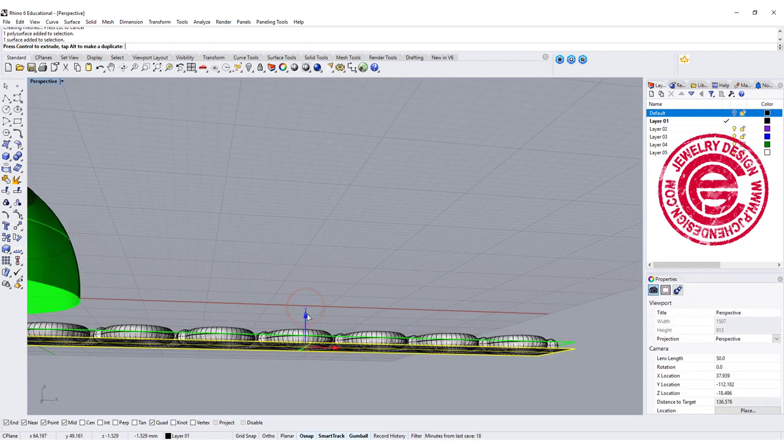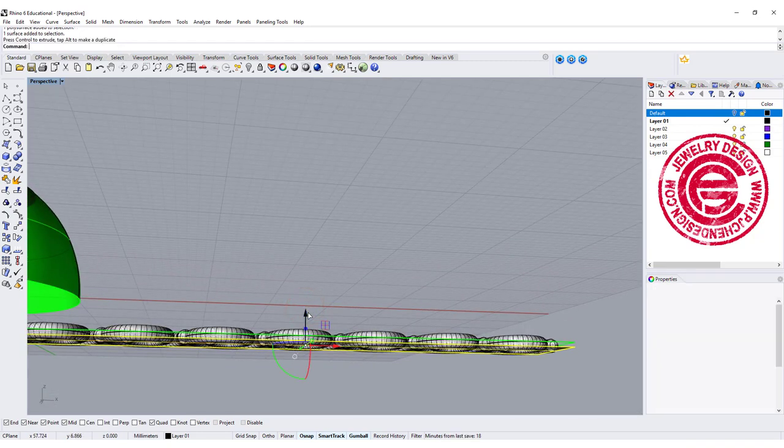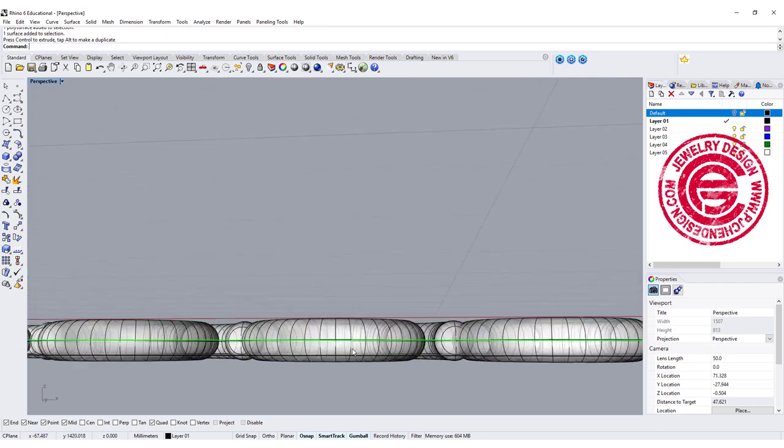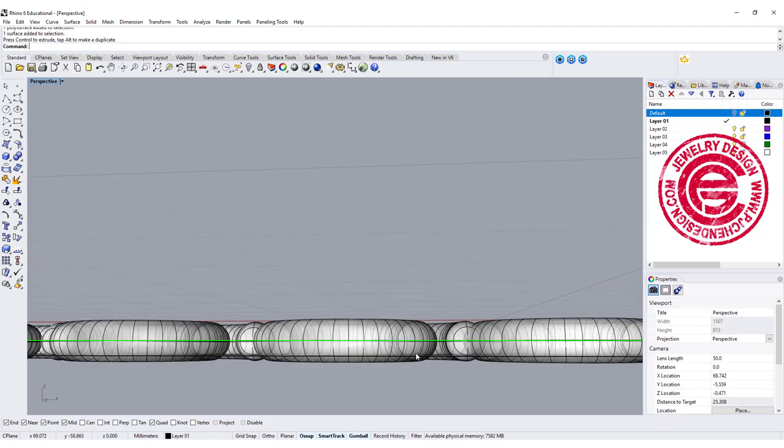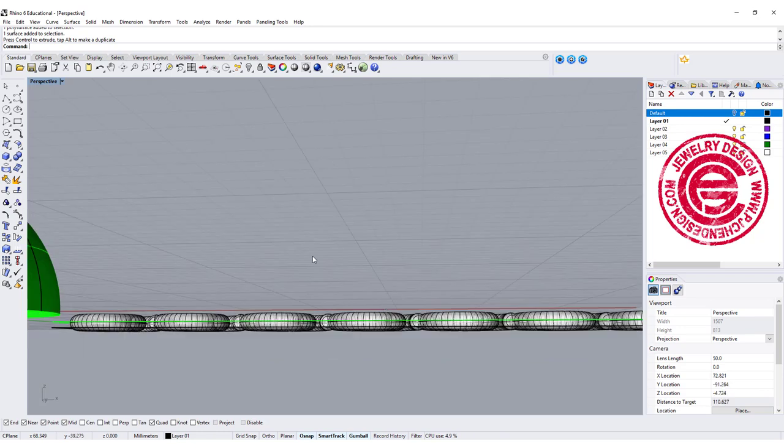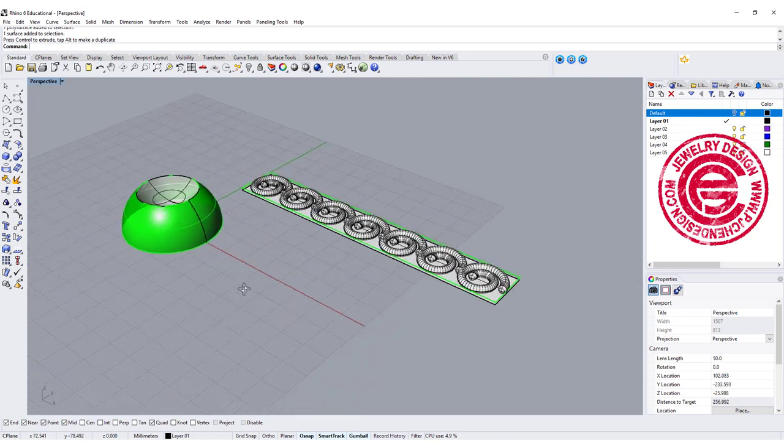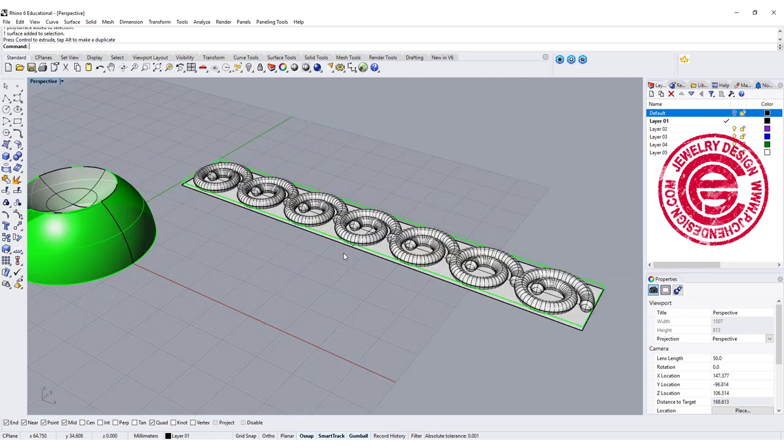So right now most of the design will be on top of that surface. We still need some to intersect with the original design so later on we can do the boolean.